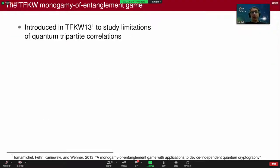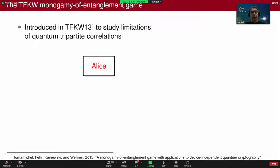I'm going to go through the structure of the main result, and then if there's time left over, do one or two applications. The monogamy of entanglement game we studied to show rigidity — in a similar way as is known for non-local games — is the original example of a monogamy of entanglement game, introduced by Tomamichel, Fehr, Kaniewski, and Wehner back in 2013, and used to study limitations of quantum-interpreted correlations.